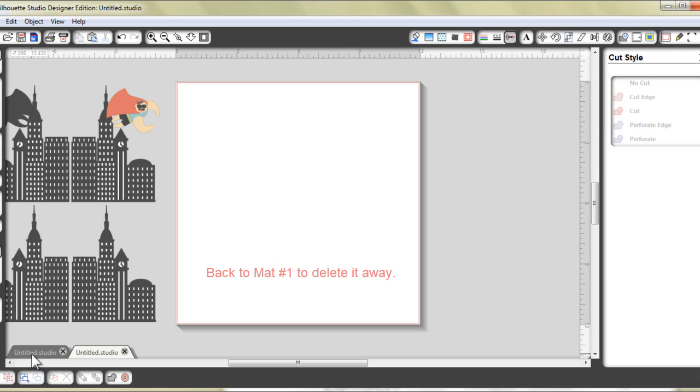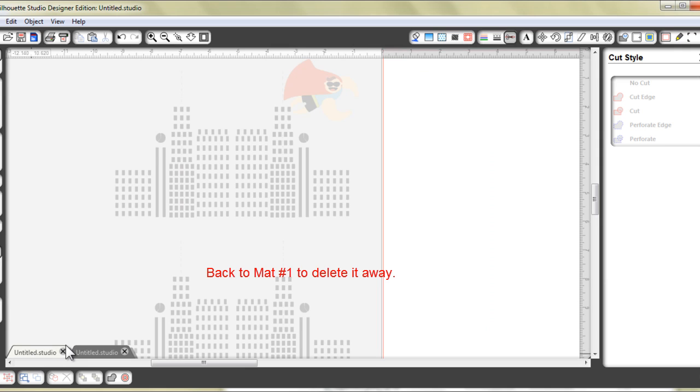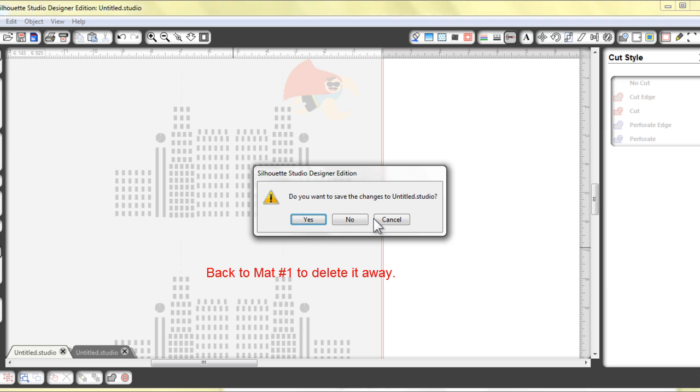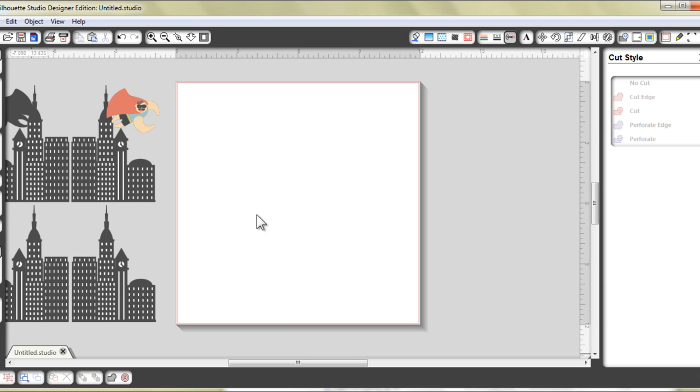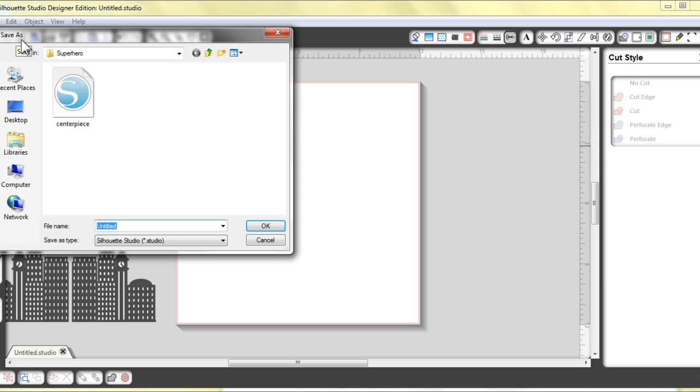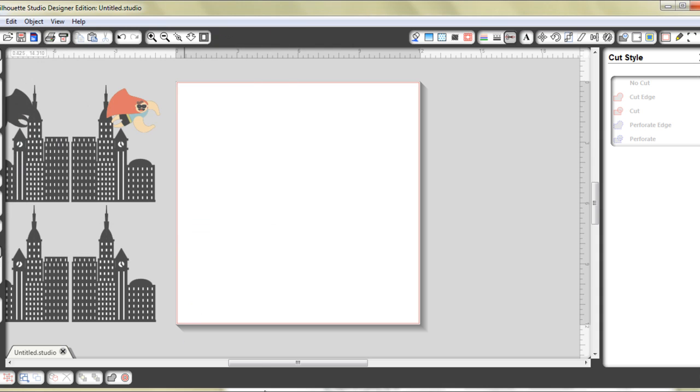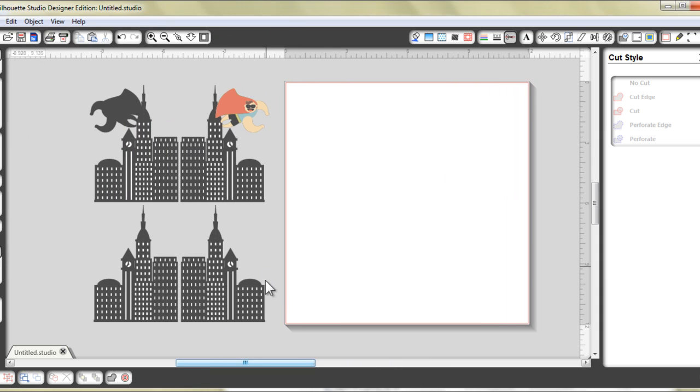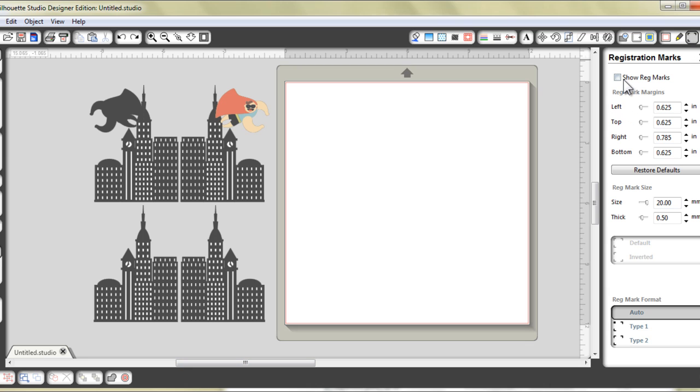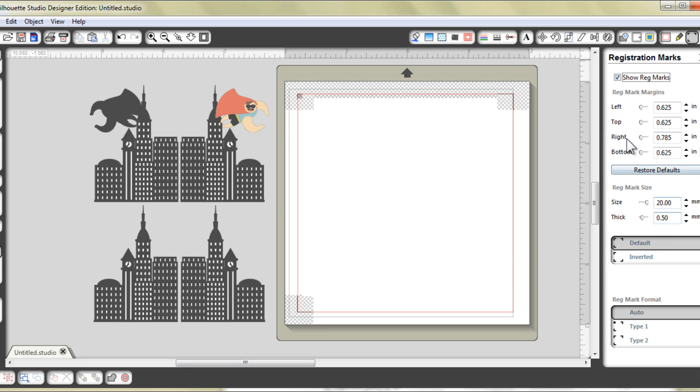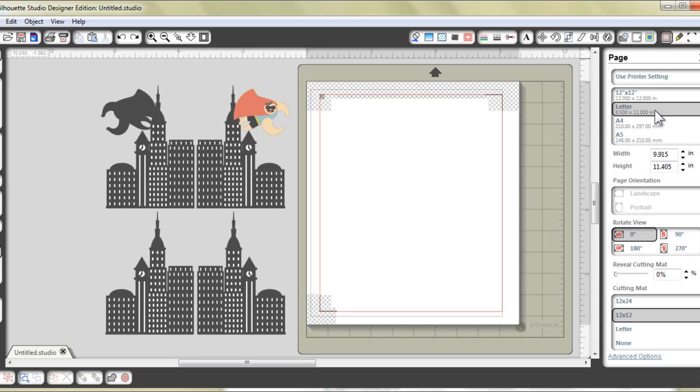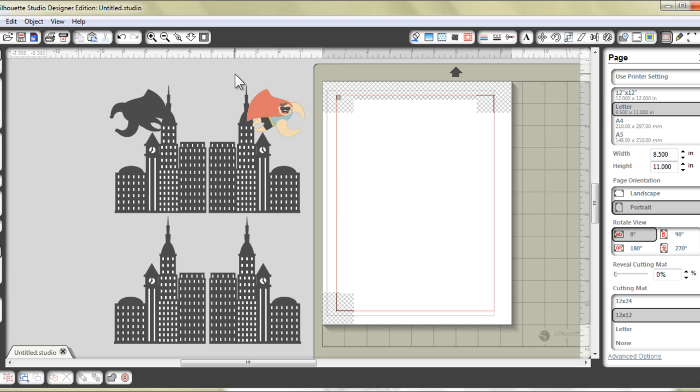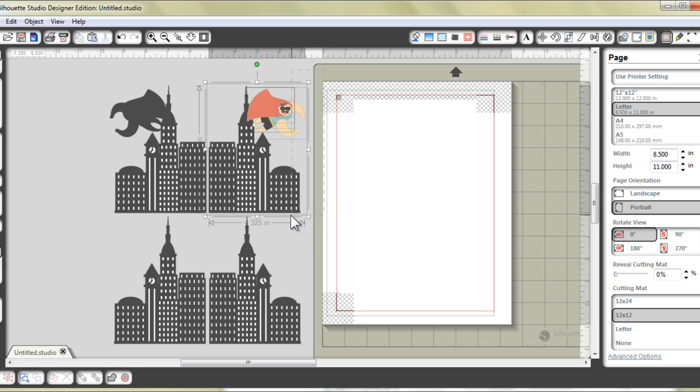Now I do not need the first mat anymore so I'm just going to delete the whole page away. And now would be a good time to actually save the second mat. I have actually already previously saved one so I'm not going to do it again. And at this point you could actually go ahead and print and cut. I usually print and cut on a letter size page. So that is what I would do.